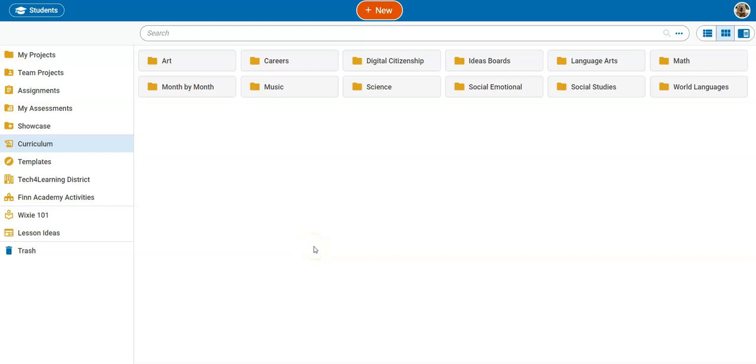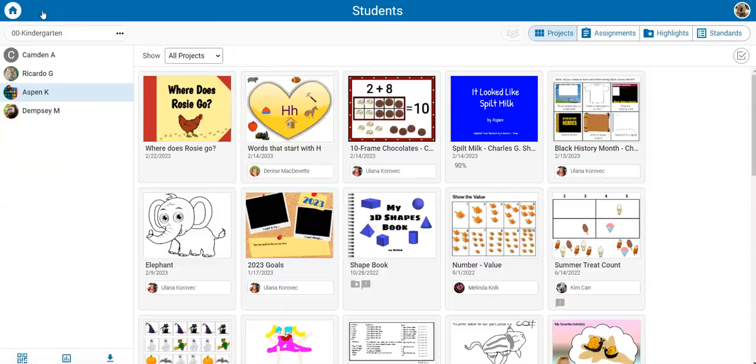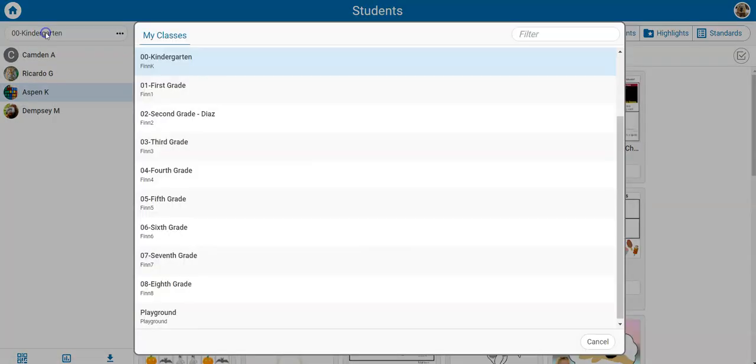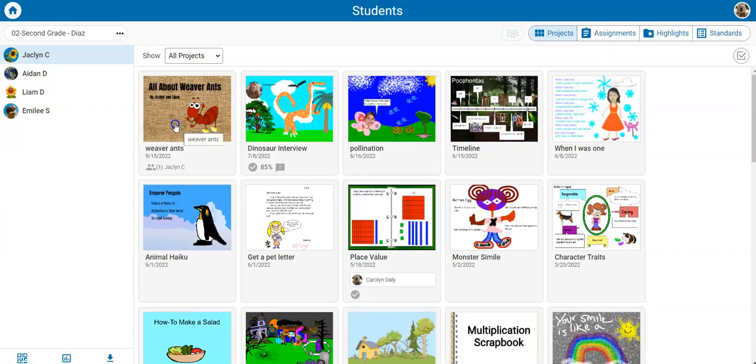You can print projects for an entire class at the same time. Select the students button, then select the class button and choose the class whose work you want to combine.